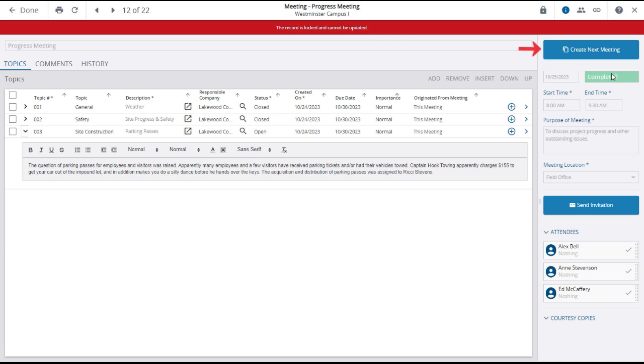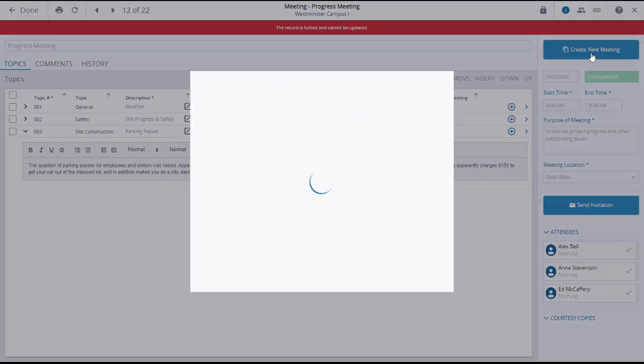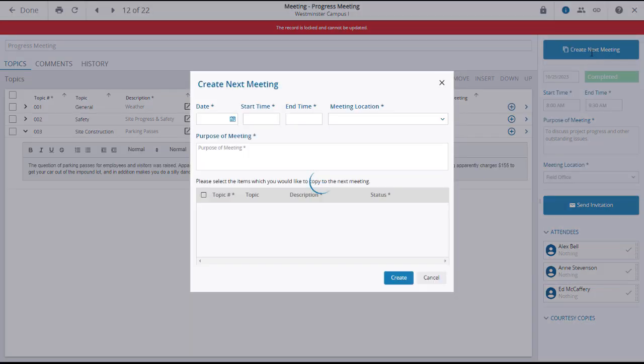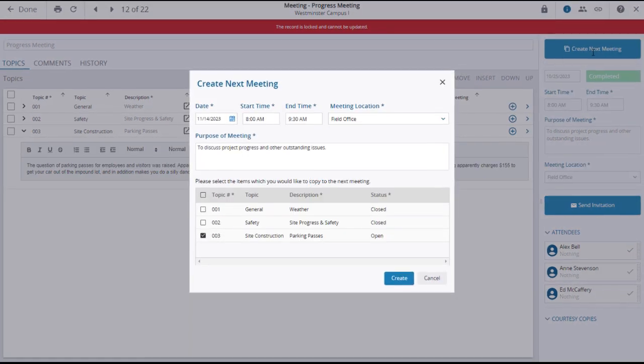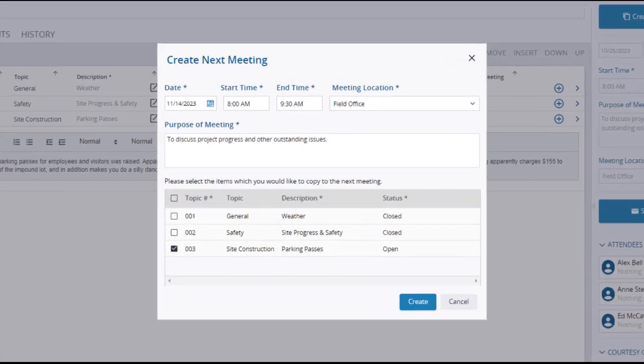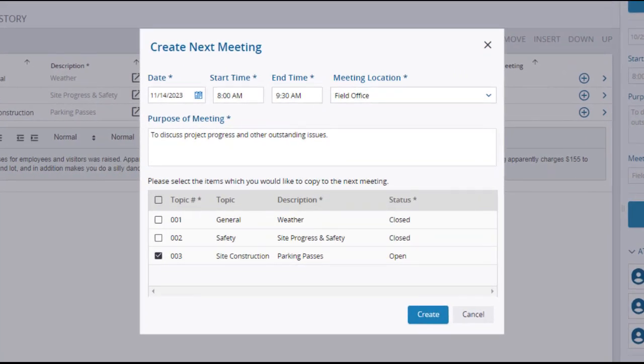Click on the blue button to create and schedule the next meeting of this type. This will open a new meeting minutes form and carry forward any open meeting items, as is the case here with the parking passes.